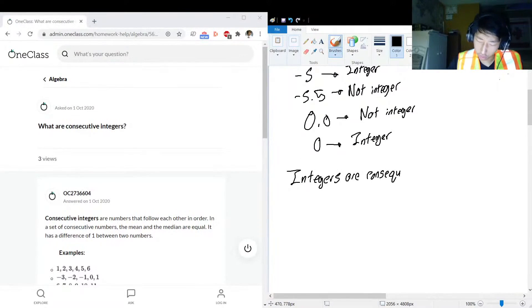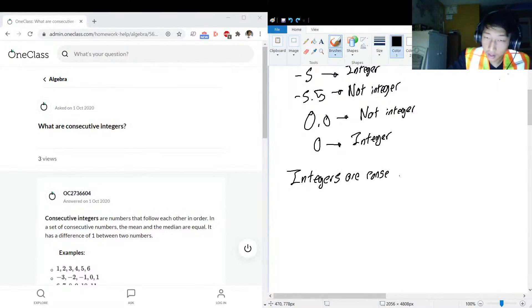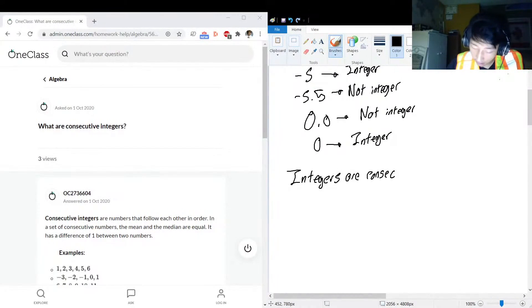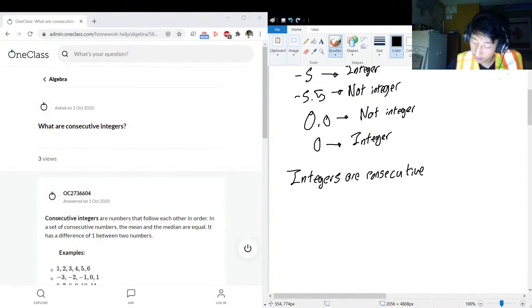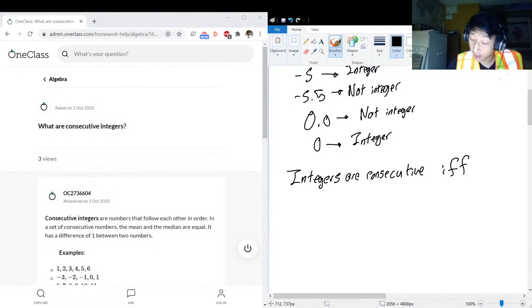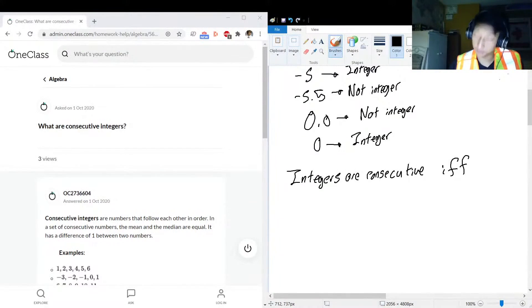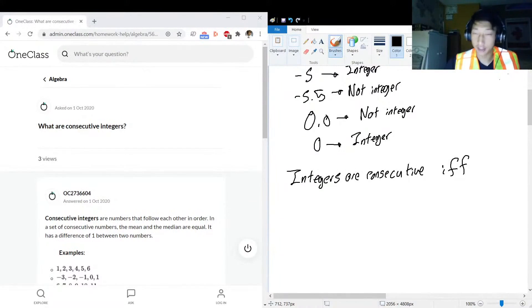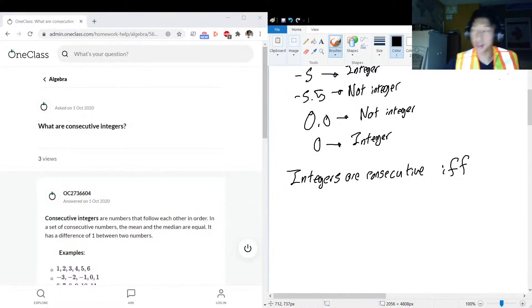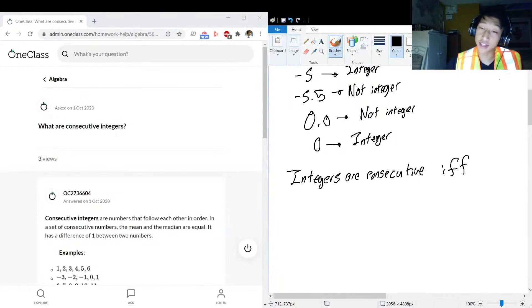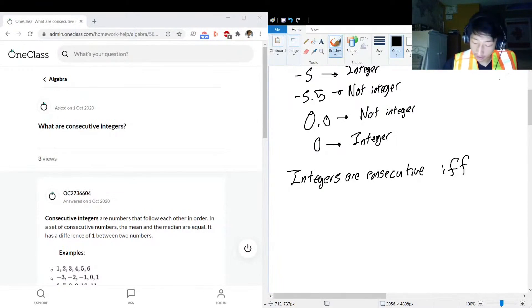So you can tell if integers are consecutive - that's why I teach math and not spelling - integers are consecutive if and only if (that means like a stronger if, you'll see that a lot in math) the difference between them is one.